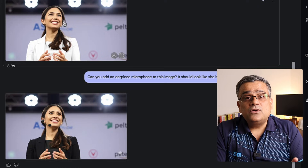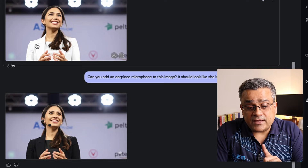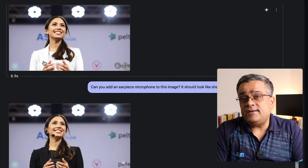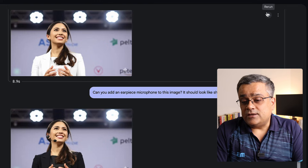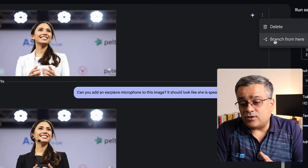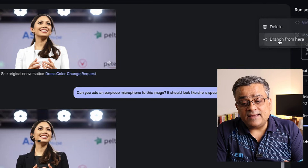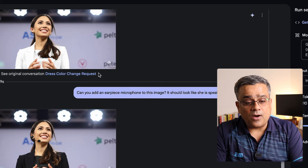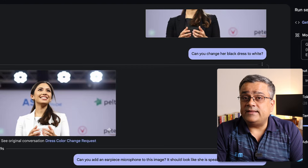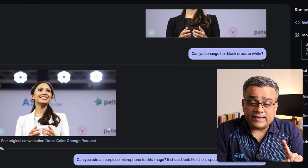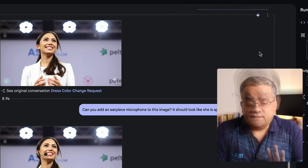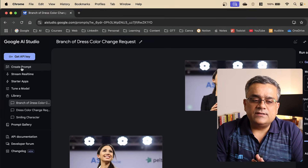Our first image had the original look, then we changed the dress color, and now we added the earpiece. If you want to add the earpiece while the person is still wearing the white dress, you can click here, click on 'Branch', and type that particular prompt — it will add the earpiece while she's wearing the white dress. This is the way you will be able to use this feature to make these kinds of changes.